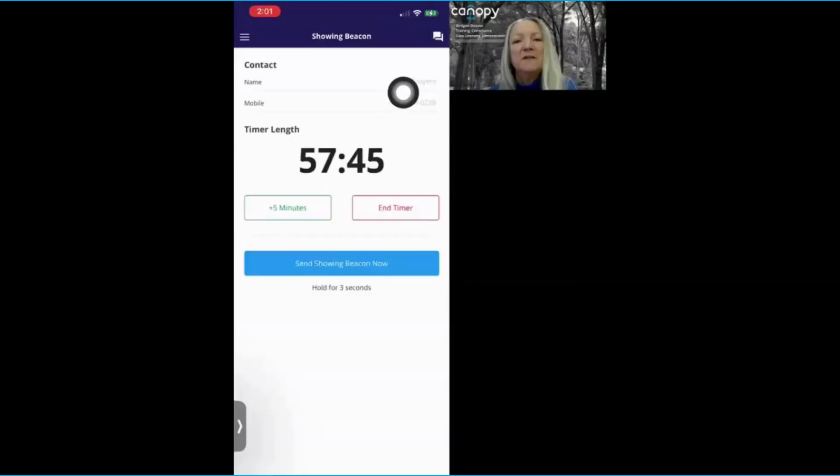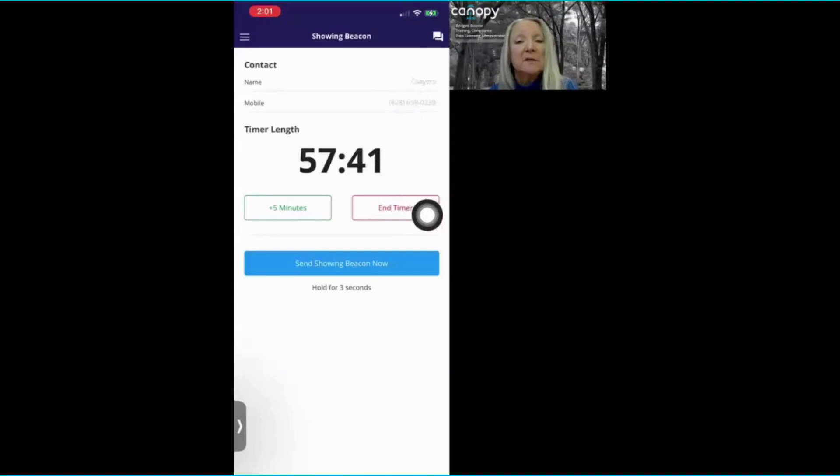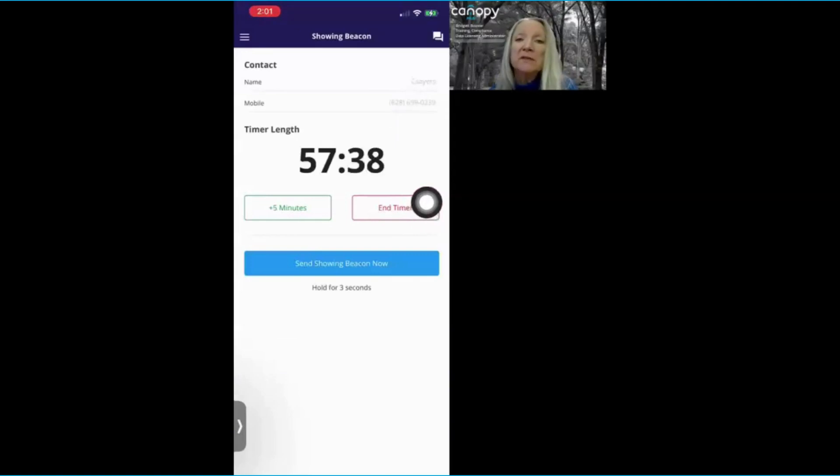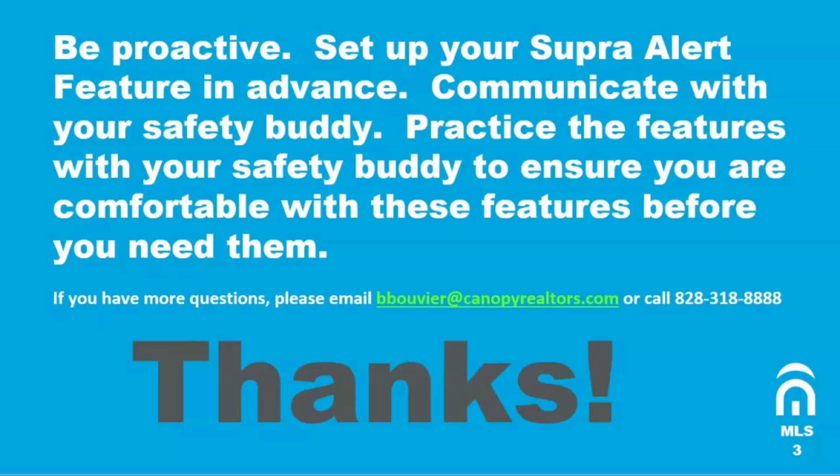After you've finished your showing, be sure to go back into the Showing Beacon and end your timer. That way you won't inadvertently send a message over to your safety buddy stating that you need some help.